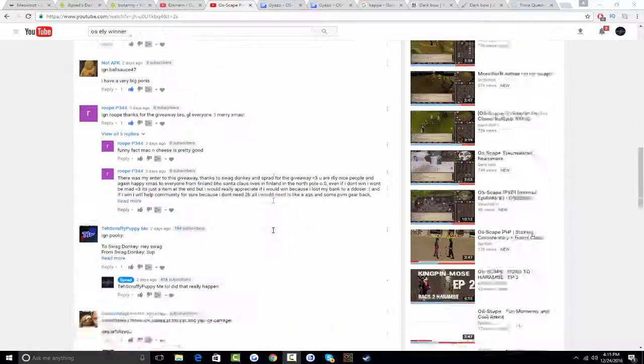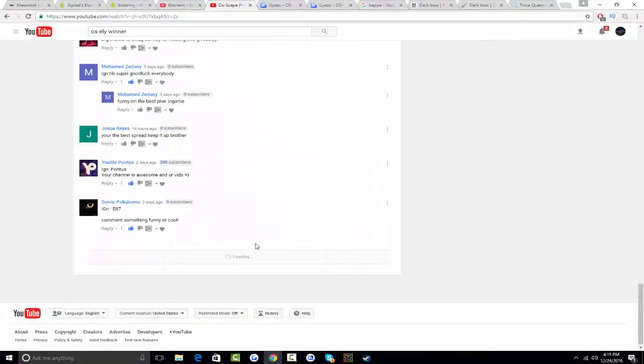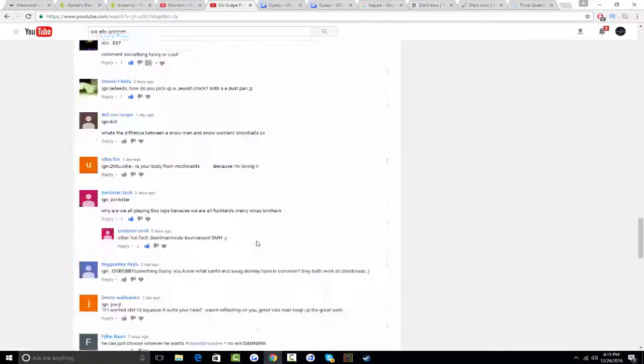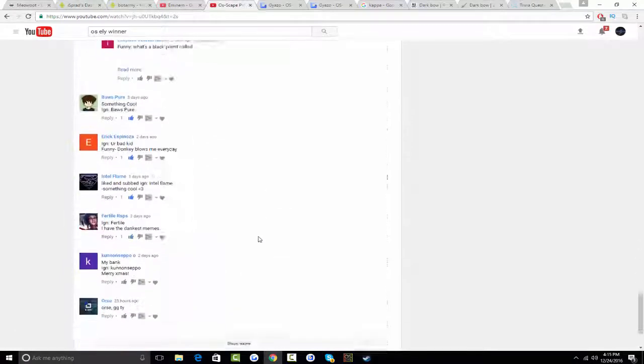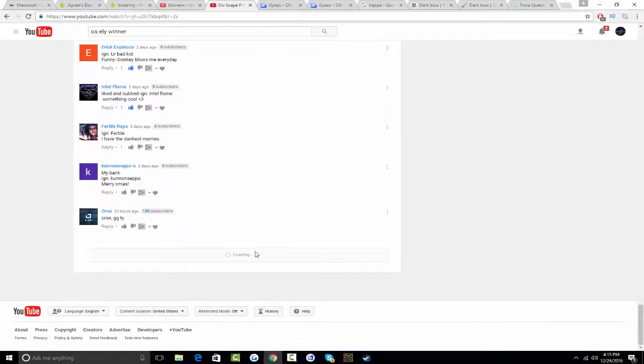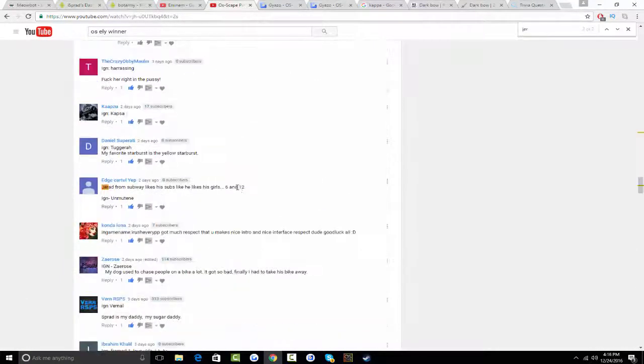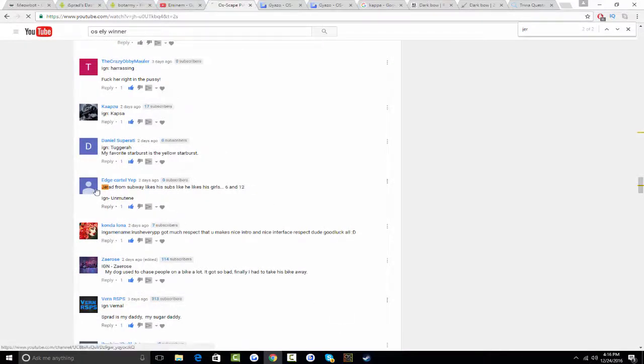So me and SwagDonkey were going through the comments and we seen this one comment. The comment we decided to pick is Jared from Subway likes his subs like he likes his girls 6 and 12.